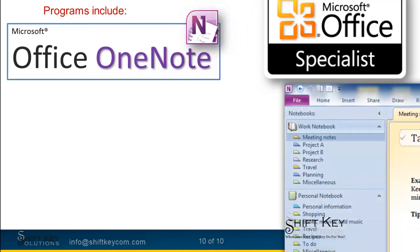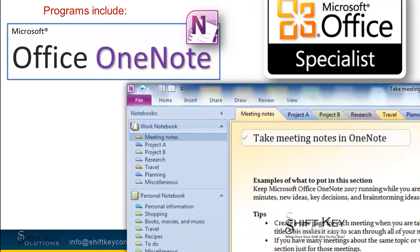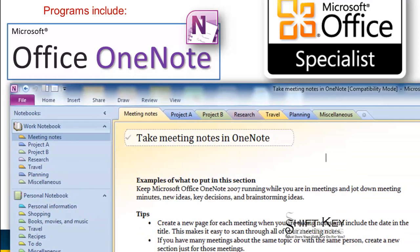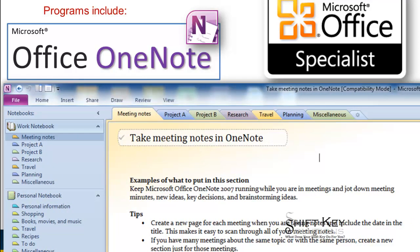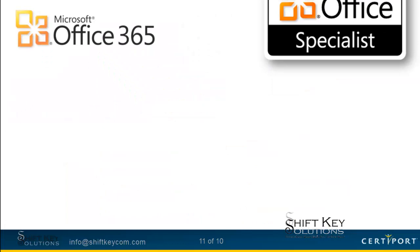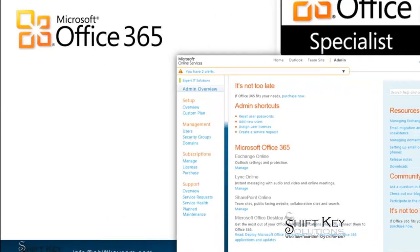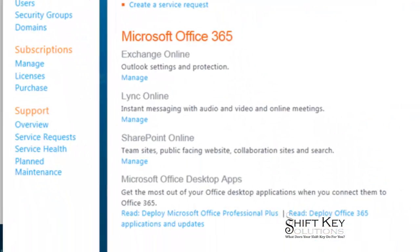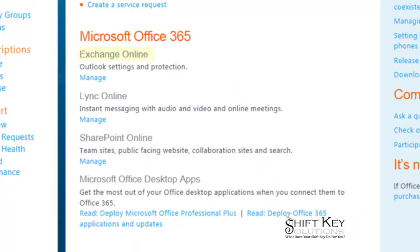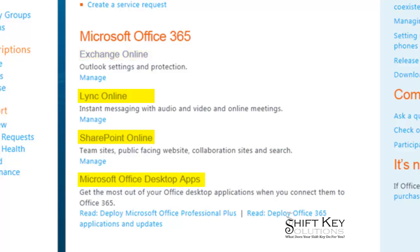OneNote. Office 365 is an all-inclusive business solution that would include Exchange Online, Lync Online, SharePoint Online, and the Office 2010 Professional Suite, which would include web apps. Office 365 is a program that facilitates complete collaboration amongst employees and clients.